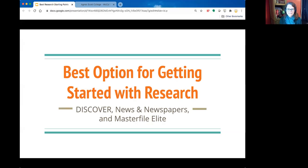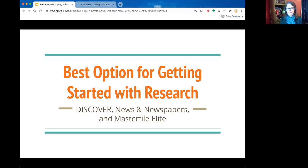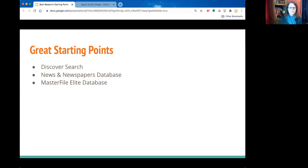Welcome to today's skill builder session. Today's topic is best options for getting started with research. We're going to be covering three main databases that are good starting points for almost any research: the Discover search tool, News and Newspapers, and Master File Elite. I might also go into the WorldCat catalog.